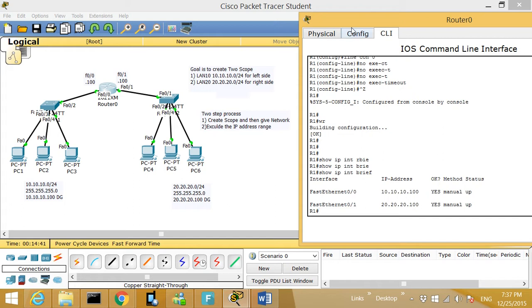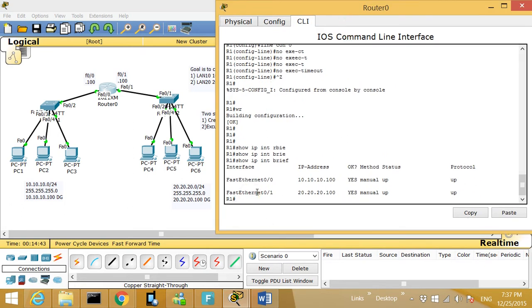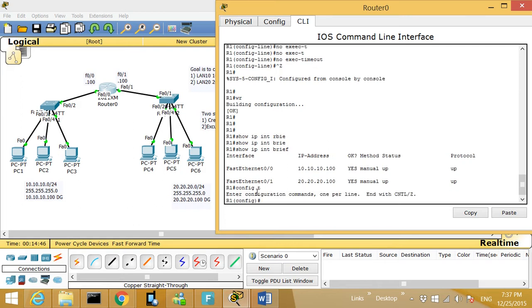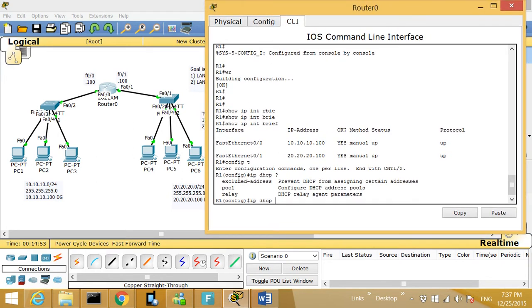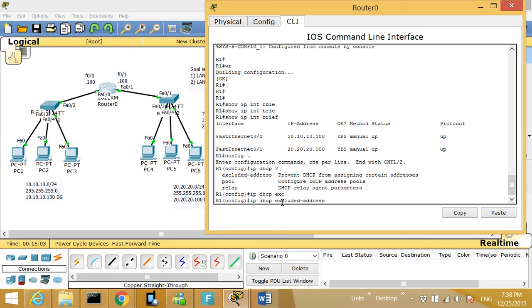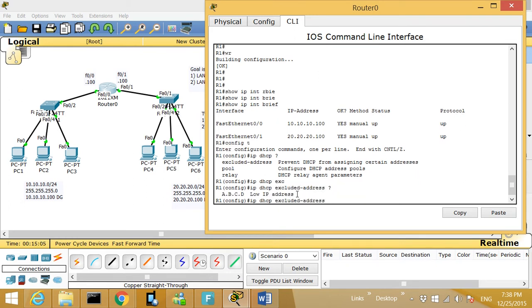The trick is you always start with 'config t,' then type 'ip dhcp question mark' — it's very important to always start with a question mark. As you can see, the options are 'pool' and 'excluded-address.' What I'm going to do is exclude addresses first. I type 'excluded-address' and then hit the question mark.